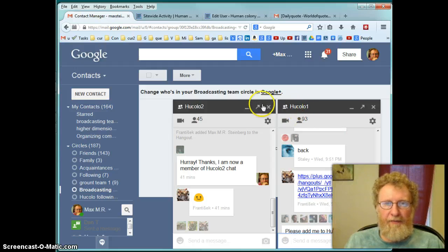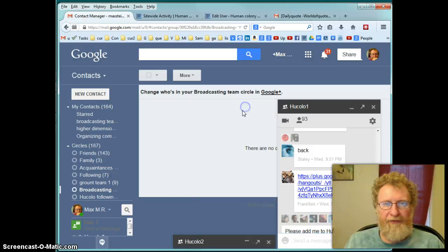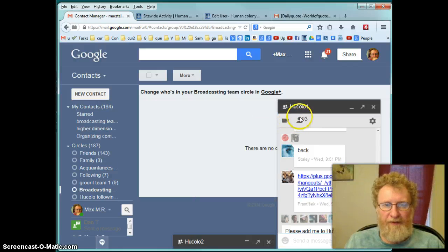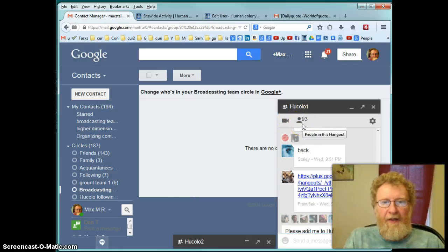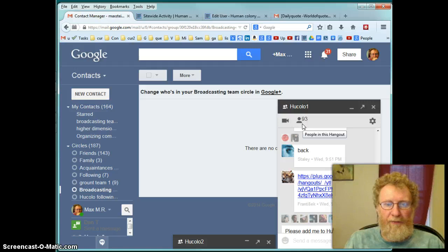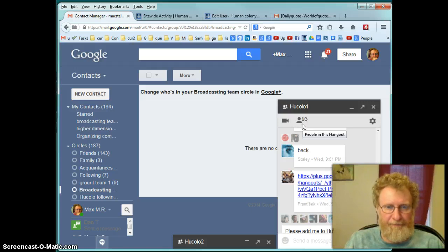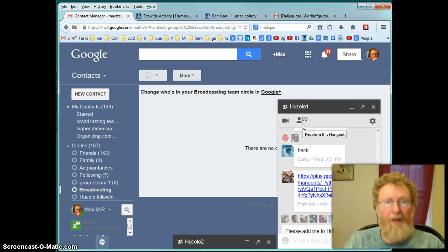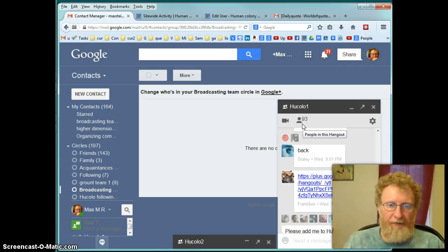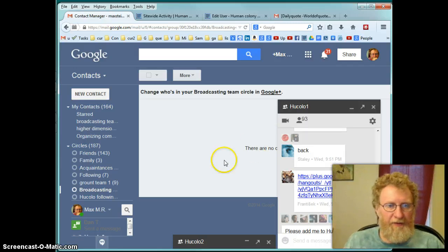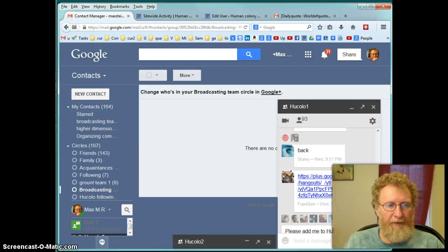So hucolo1 is the main, there is hucolo2 and hucolo3. So hucolo1 is the biggest one. It has 93 members. And so most of you are there, but some of them are not. So how do you get there? First you have to have a google account.